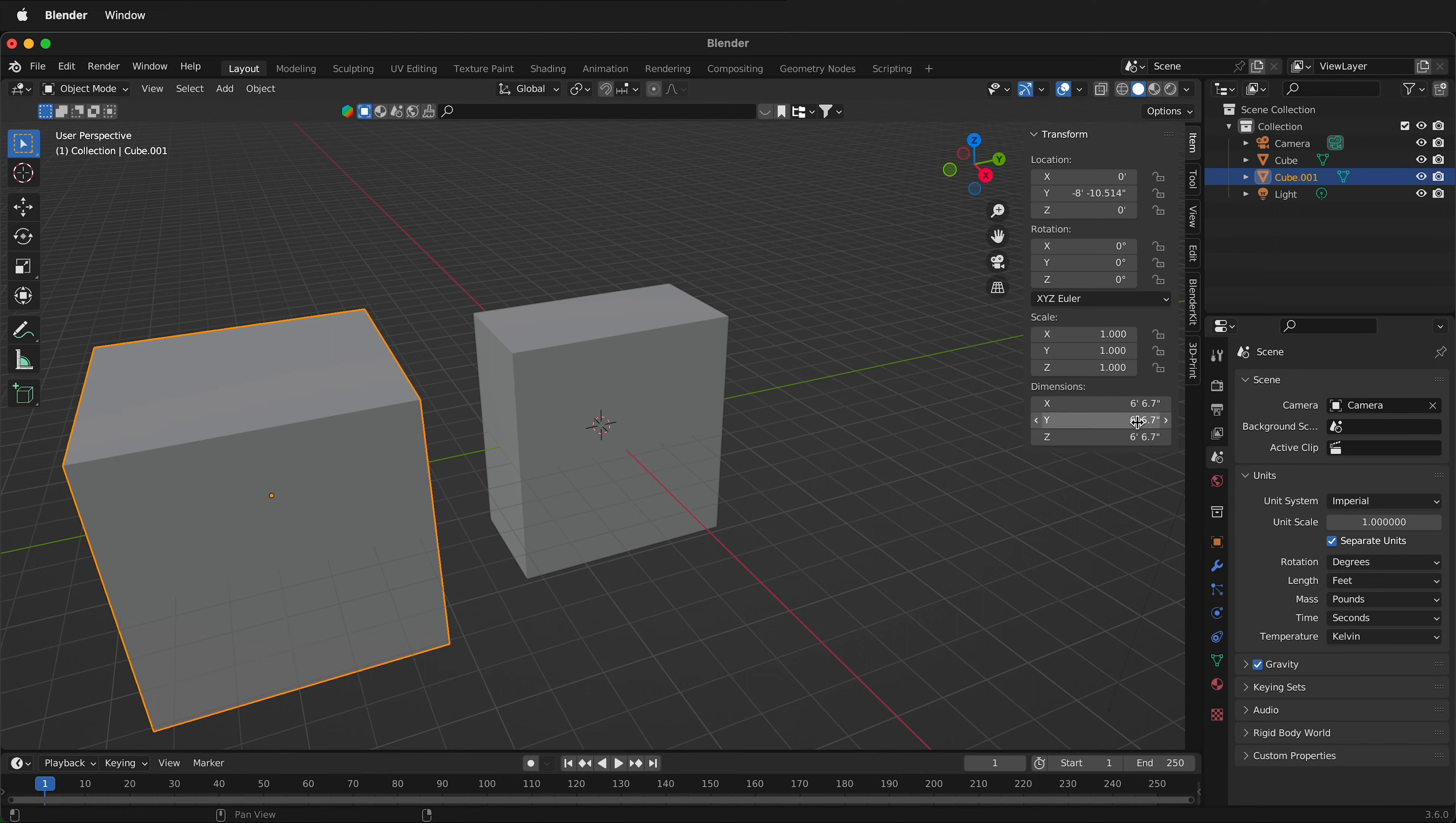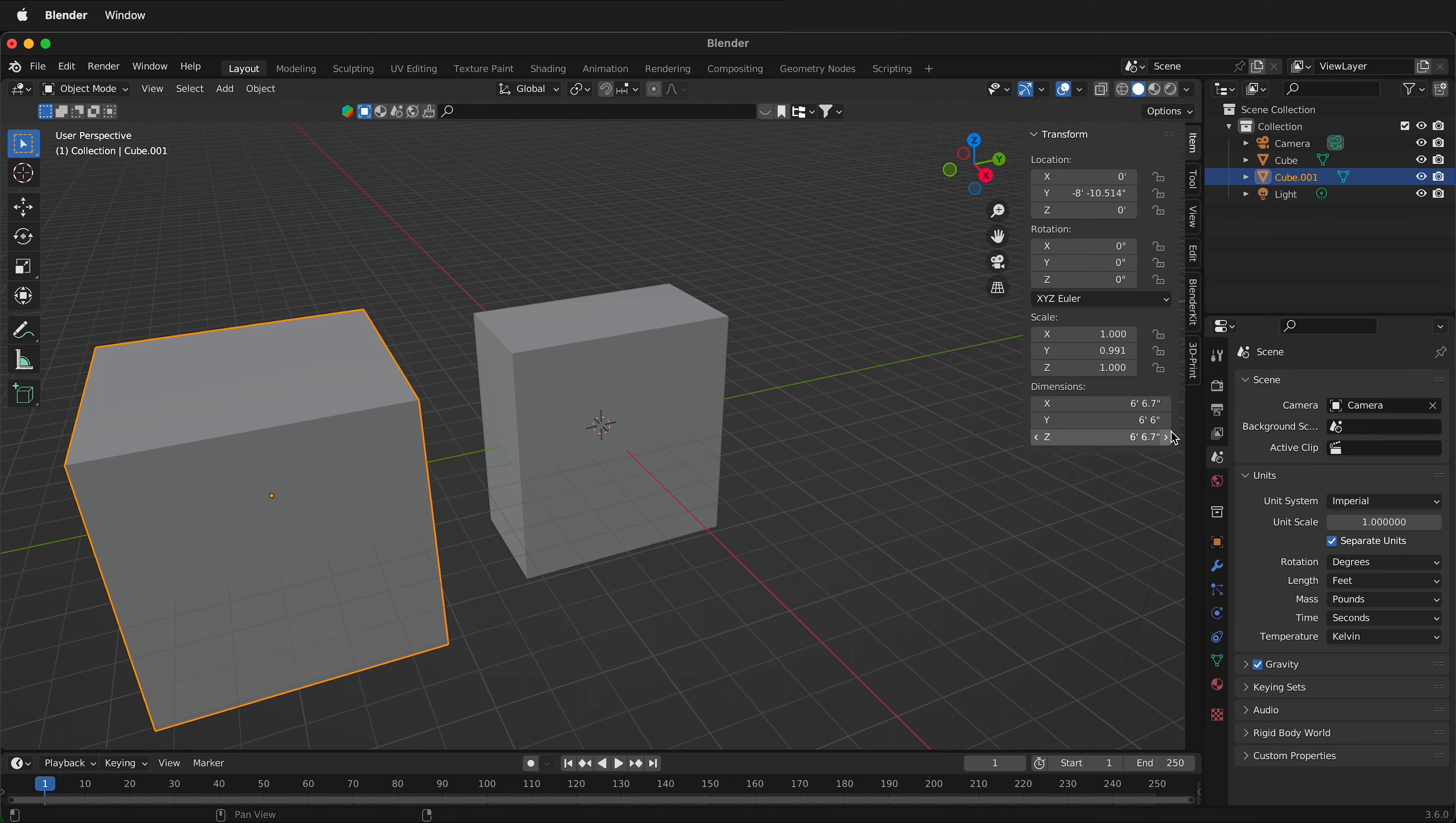So we could change that to 6 foot 6 inches. And then we have a nice round number again.